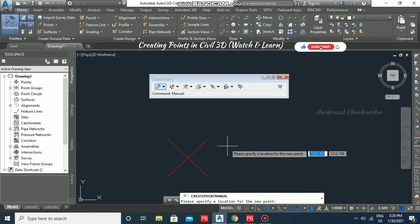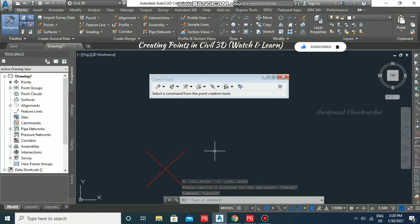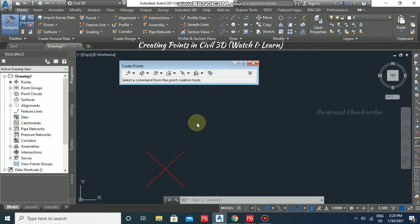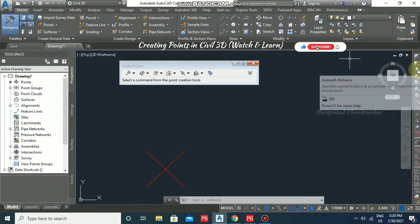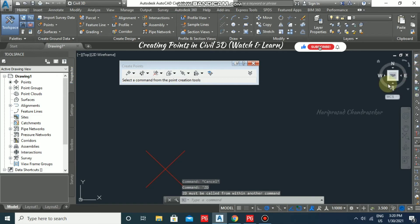For the next point, I also have azimuth and distance values. For that, I'm going to select options here — there is an option called 'Azimuth Distance', which lets you specify a point location at an azimuth and a distance from a known point. We can use this option in that case, so I'm going to select it.